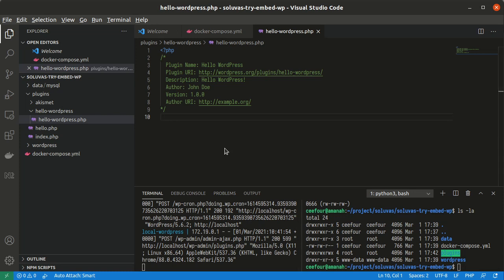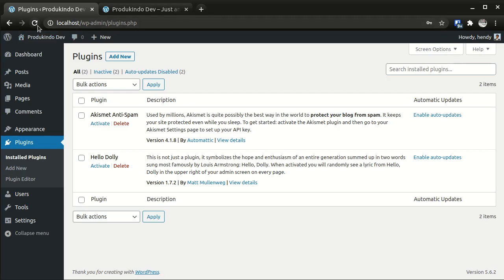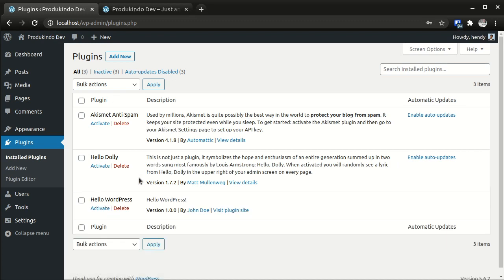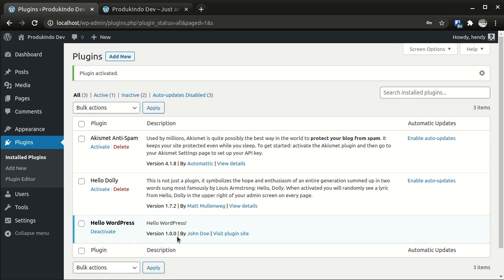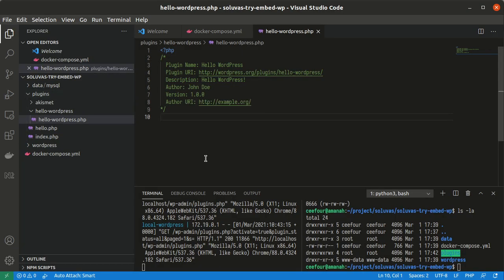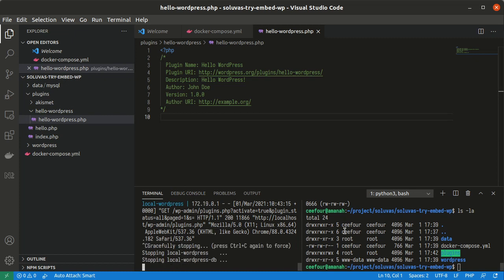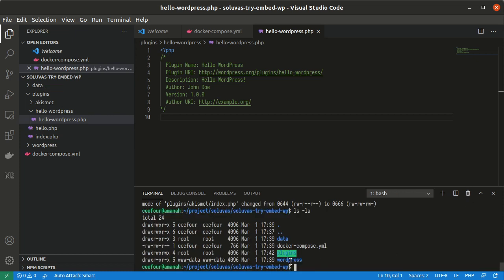Let's try if it's showing. And now I have this Hello WordPress plugin. Activate. And it's activated, although it doesn't do anything. So that is how you create a local WordPress development using Docker and docker-compose. And after you are finished, you can just press Ctrl+C on this terminal and it's gone.